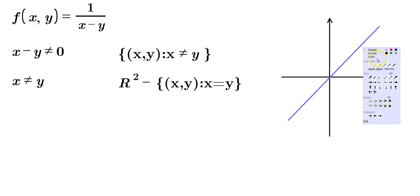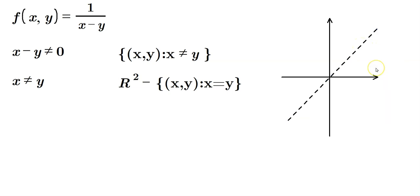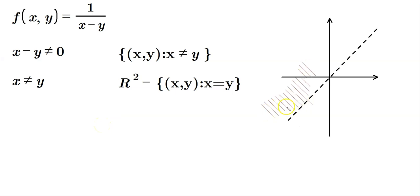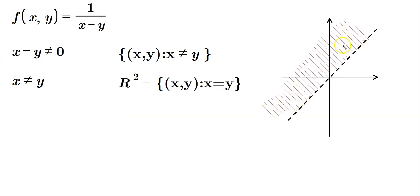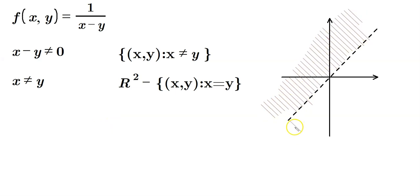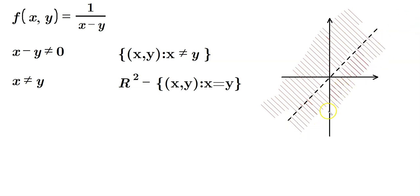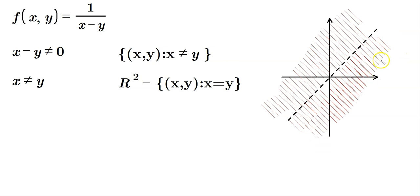So we usually indicate that by taking this line and then dashing it, and then in terms of shading, you would just shade everything off the line, like this, you see? So all this would be part of the domain, everything under the line would be part of the domain, but anything on the line would not be part of the domain. So the line would be excluded, therefore it has to be dashed.